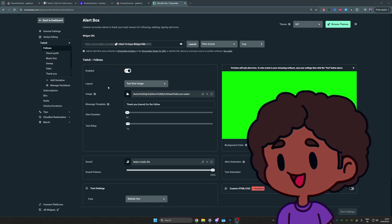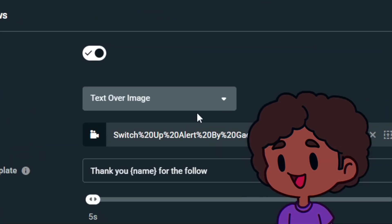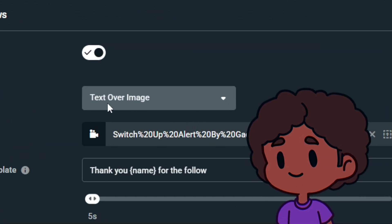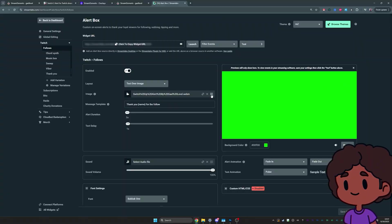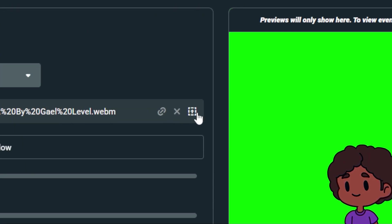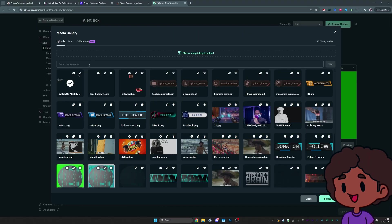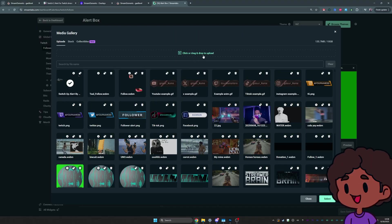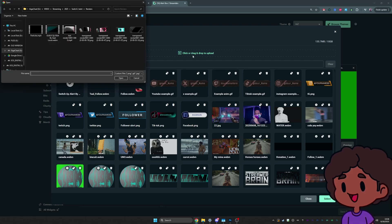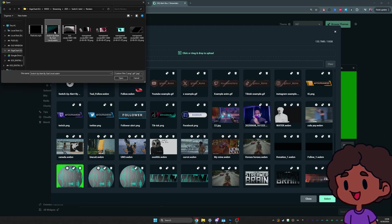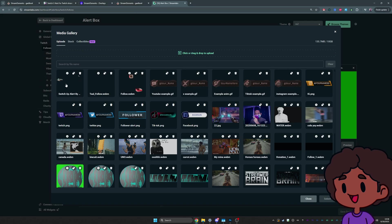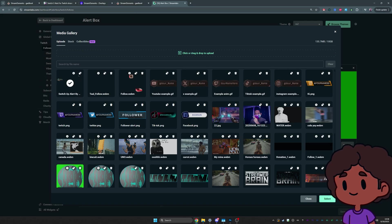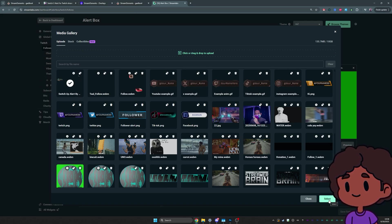In this case, Follows. Just like before, we want the layout to be text over image. Then on image, you want to click on that little upload button, which brings you here. On top here, click or drag to upload. You click. You find the file. It's going to be one webm file. You bring it. You click on it once to select it. And then you click select bottom right.